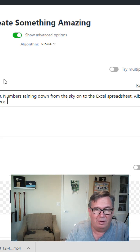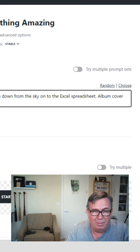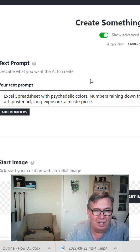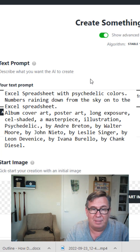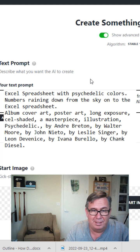And then for the style, album cover art, poster art, long exposure, a masterpiece. And then some artist influences like that.